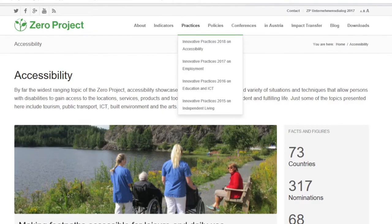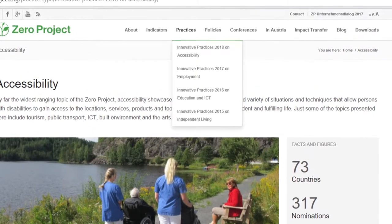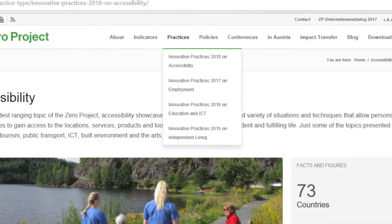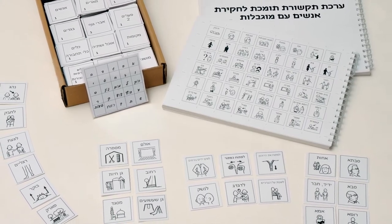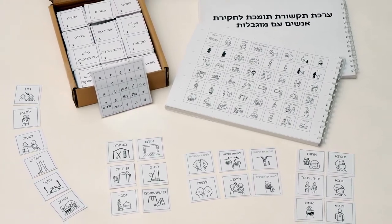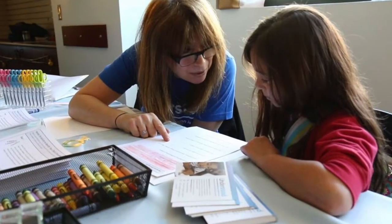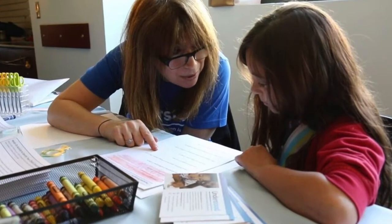Why is this difference important to us? We have defined different nomination forms for practices and policies because different kinds of information are required for the selection process. You have to make a choice which will determine which form you complete. What are we really looking for when we say innovative? We are looking for creative new solutions that have a proven and measurable impact. We also look at replicability and scalability — can the solutions be transferred or copied to other countries, regions or contexts?